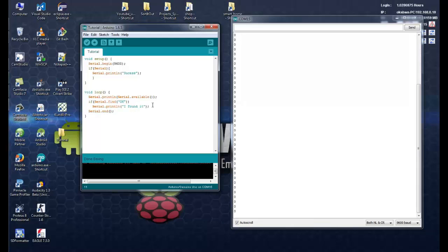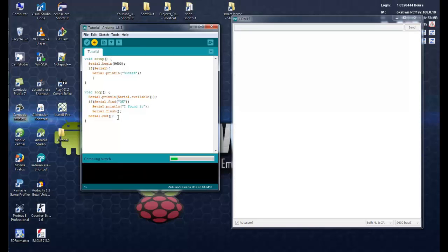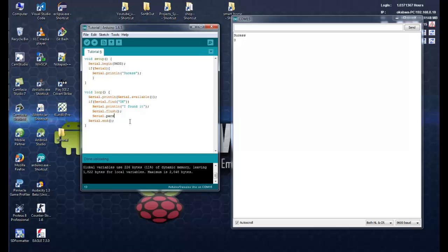Now the next function is serial.flush. So what it basically does is it clears the output buffer of adding buffer. Now the next is serial parseFloat.